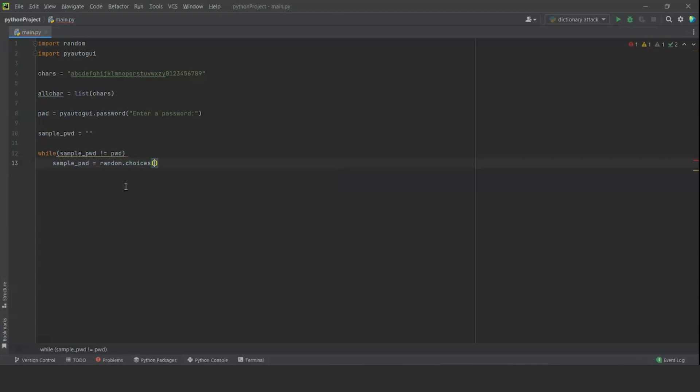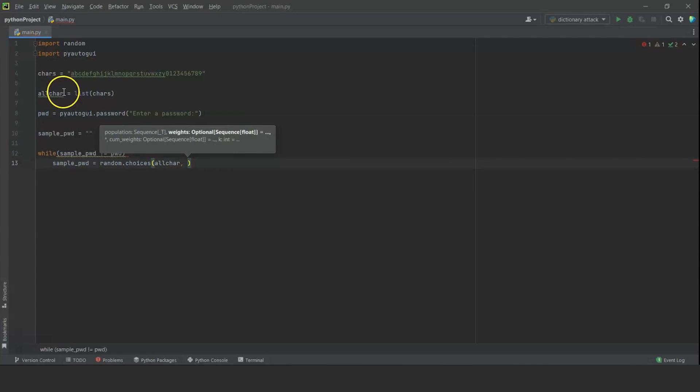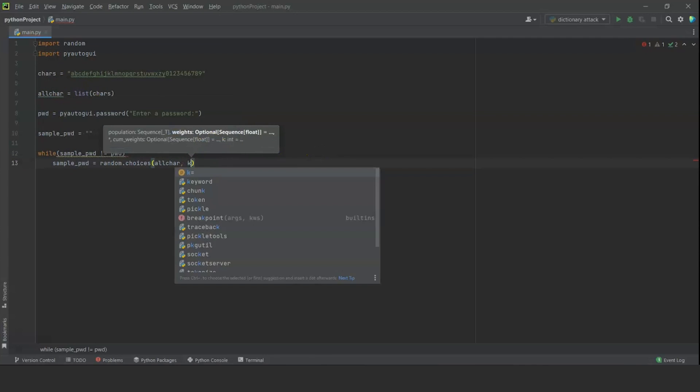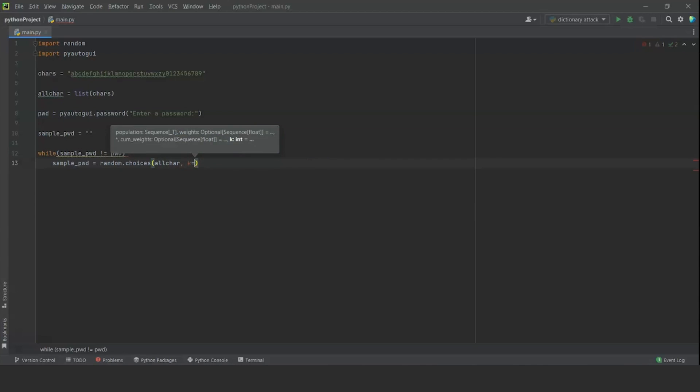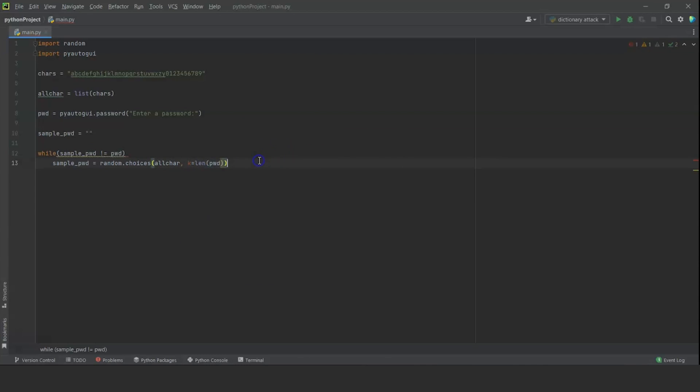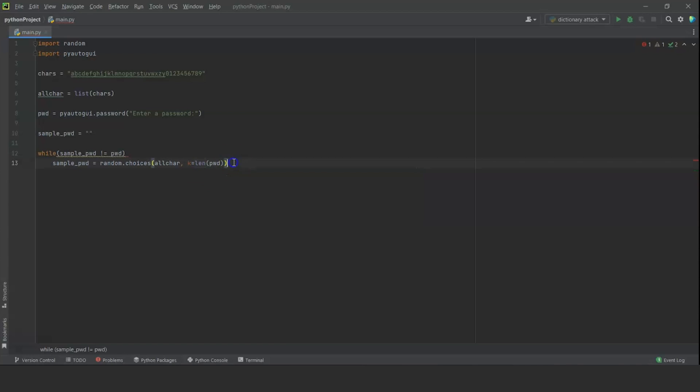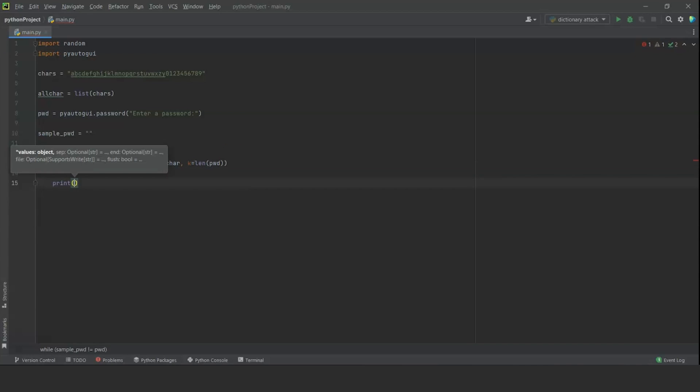The moment the sample password which is the password guessed and generated randomly becomes equal to the original password, this loop will be closed and the program will be over. So we are going to start generating by assigning the value to sample_pwd is equal to random.choices, and the arguments we are going to pass as all_cat, which is the list of all the values that need to be checked, or more like all the characters that can be used to generate random choices. And for the length, we are going to assign a value of K, which will be the length of the original password. We are going to check the length using the len function and make sure that the random choices function generates passwords of that length specifically.